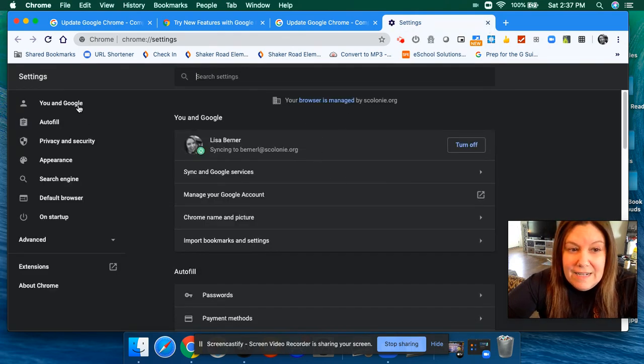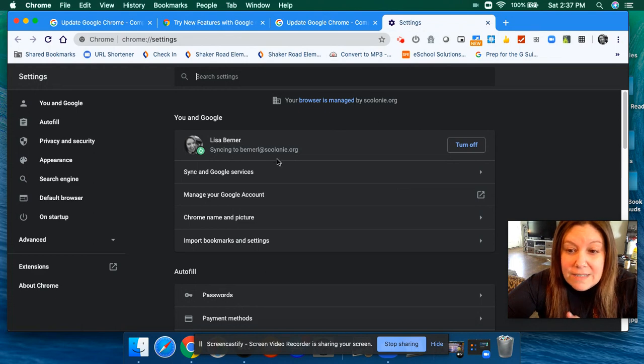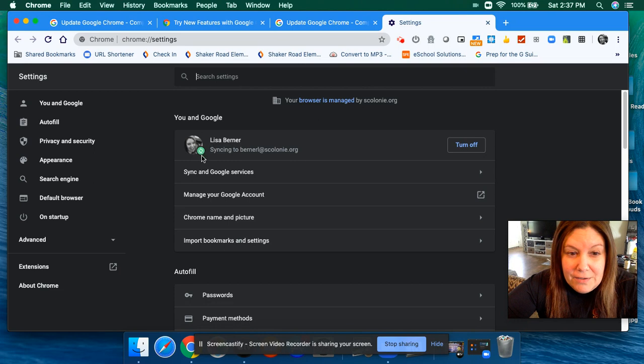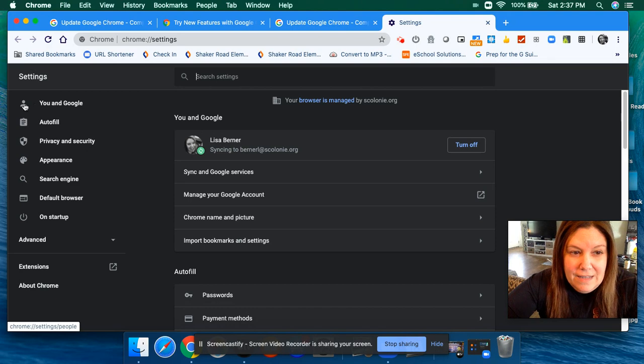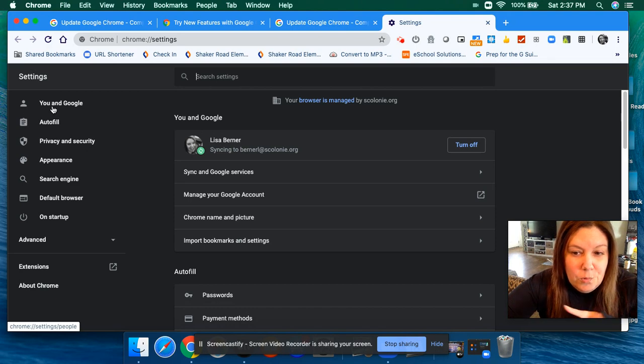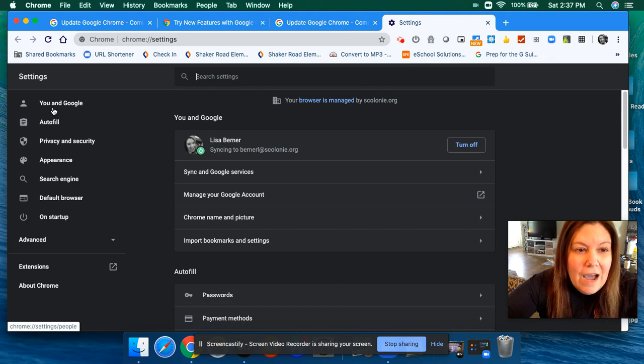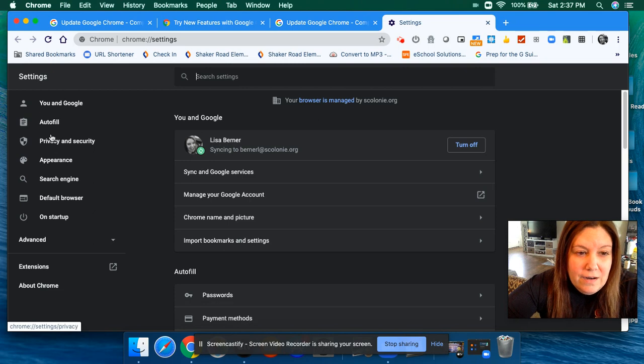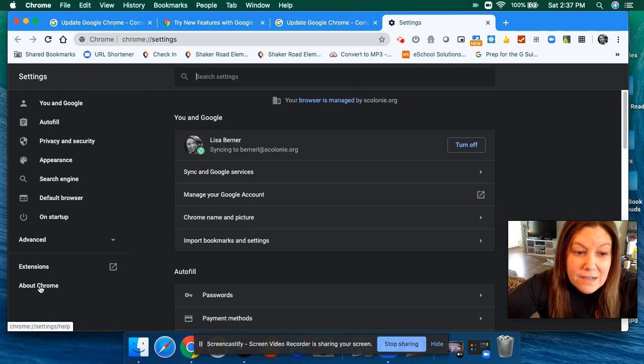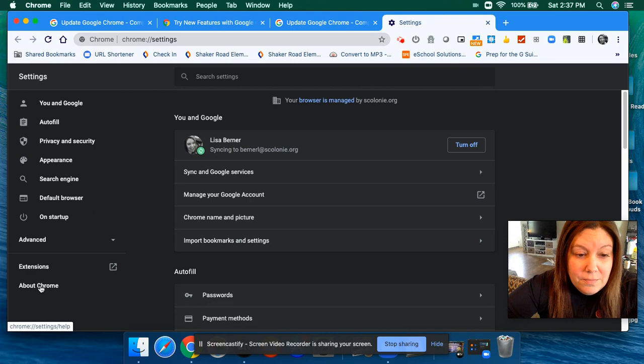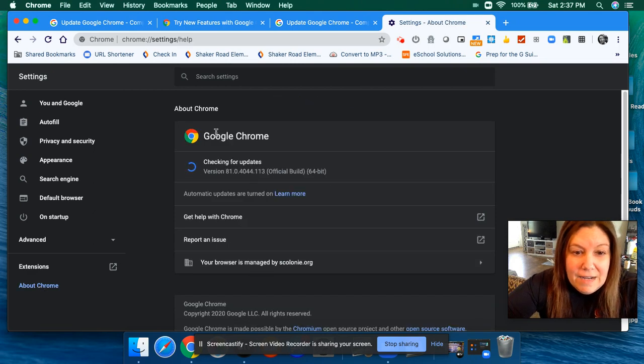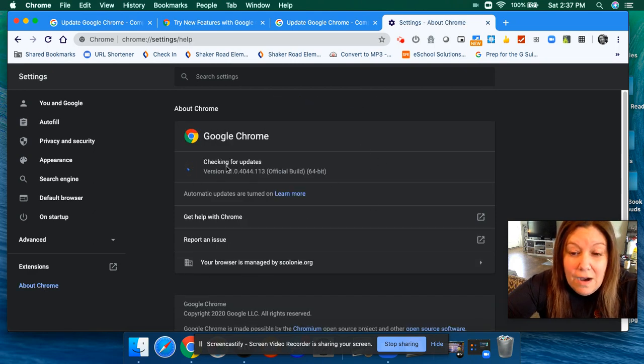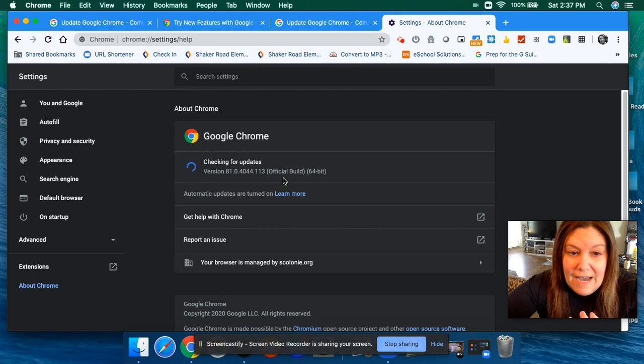Once you click on Settings, if you're syncing, you should see the little picture you uploaded or whatever icon you have. You'll see Sync and Google Services, and you're going to want to go down and look on this side over here. It's going to say You and Google, Autofill, Privacy and Security, Appearance—you're going to want to go down and click on About Chrome.